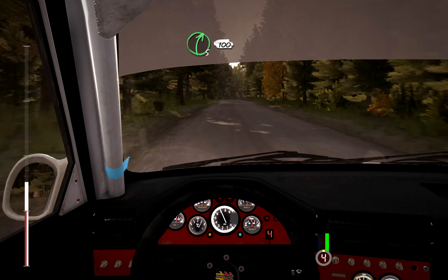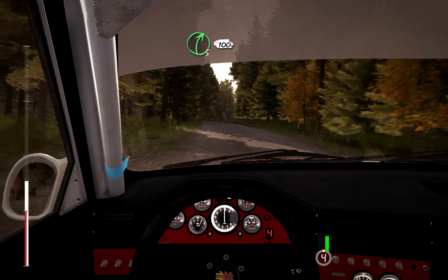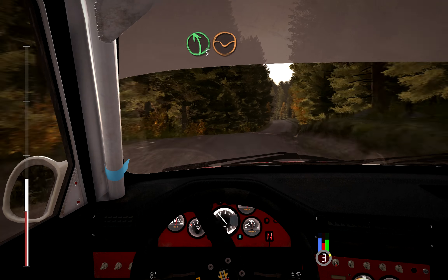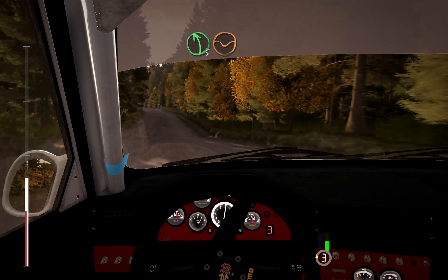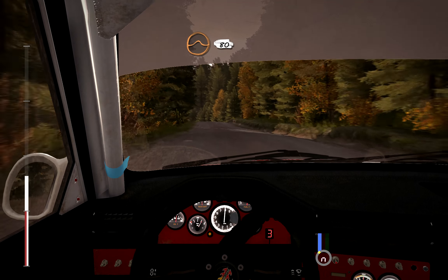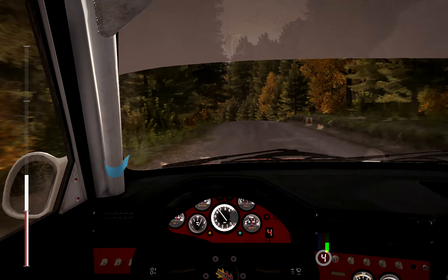Right, 5, over crest, 100. Left, 5, over crest, continues through dip, and crest, jump, maybe, pass junction, 80.